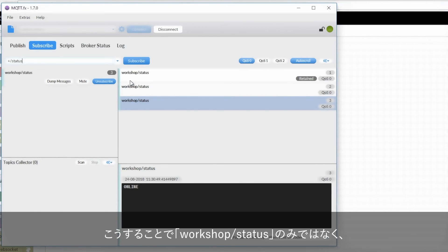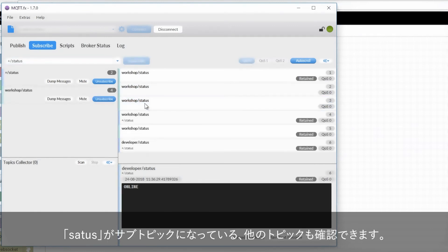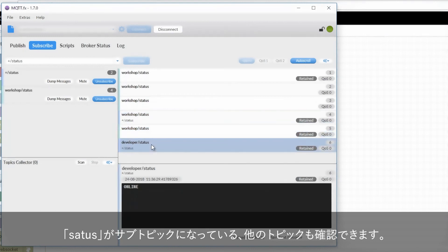So if I subscribe to that, I'll be getting both a copy of the workshop status and a copy of the developer status, which is another machine running in the building.